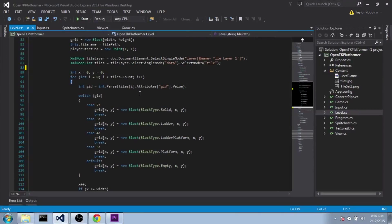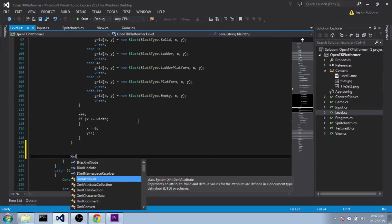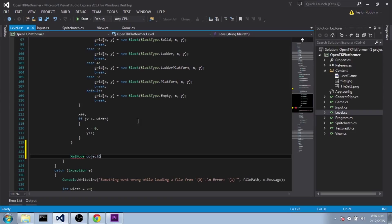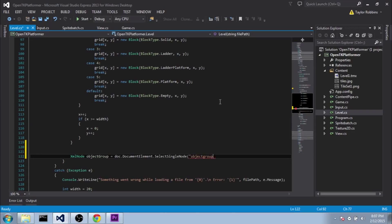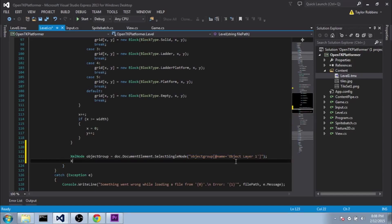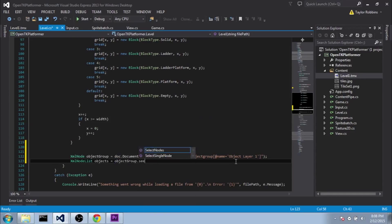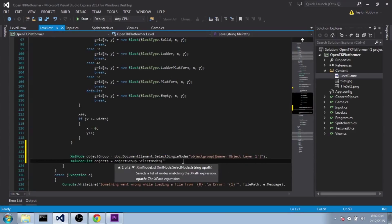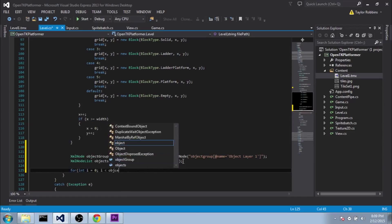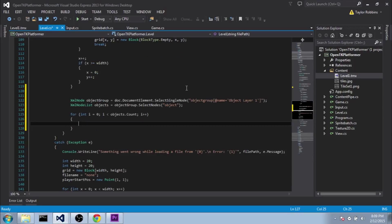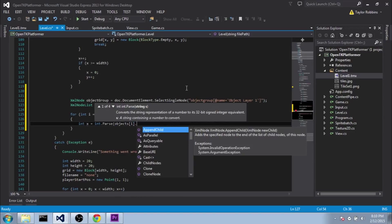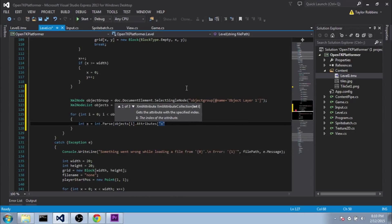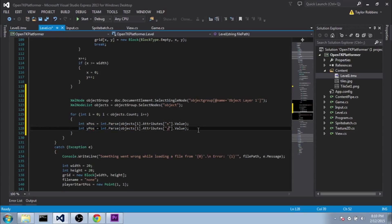Alright sweet, so now we need to do about the same thing for the object group. So after our for statement here, we need to make another xml node variable. And we'll just call this object group. Equals doc dot document element dot select single node. And we want to get the object group. And again we want to make sure we get the one with the name equals object layer 1. And then we need to make a list of all the objects in that object group. So we're going to do xml node list. Objects equals object group dot select nodes. And for the xpath we just need to do object. Then we need to loop through all those objects. So we're going to do for int i equals 0, i is less than objects dot count, i plus plus.